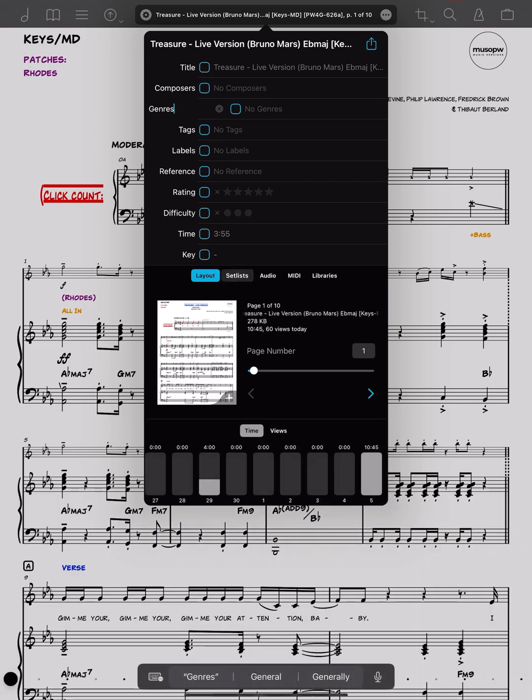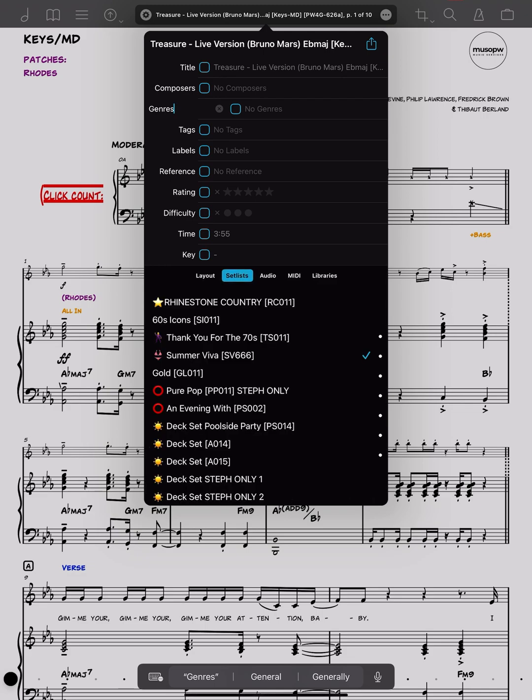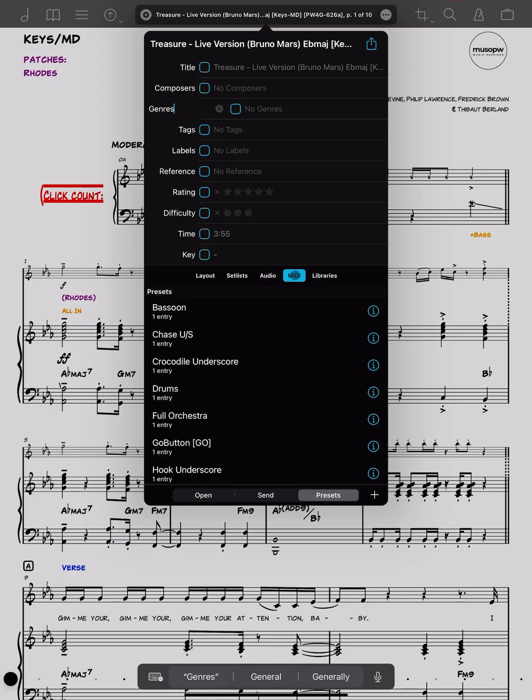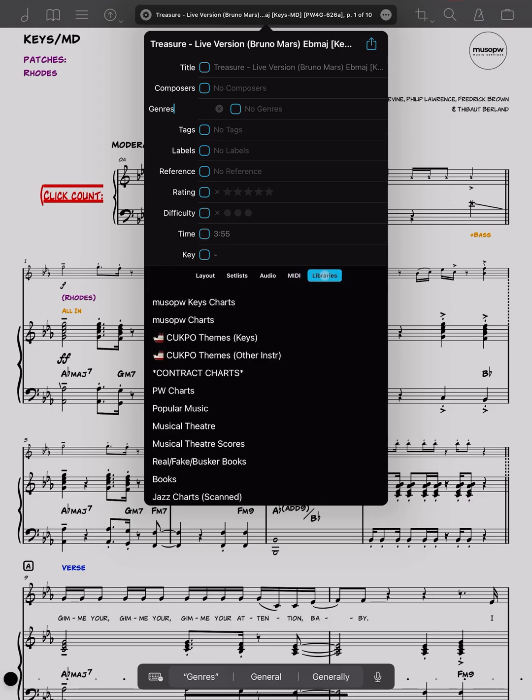we have information about the amount of time we've spent in this score and how many views it's had, which set list it belongs to. And we can also embed audio in this file as well, whether that comes from iTunes or indeed Fourscore itself. There are a range of options available here. Also, MIDI data, MIDI information can be assigned to this score, and also we can see which libraries it's part of.